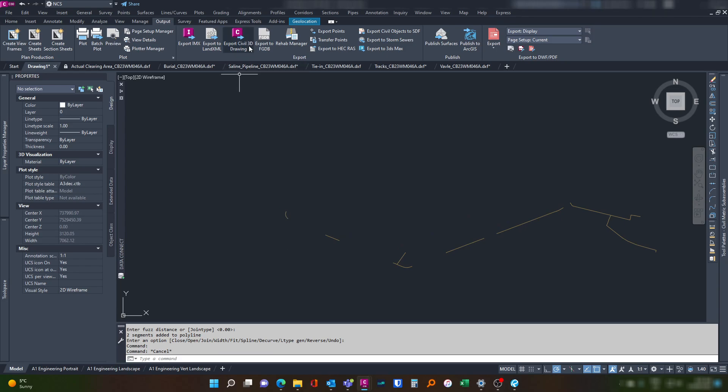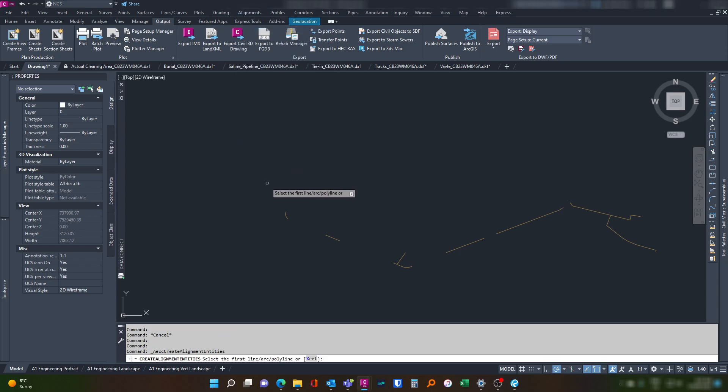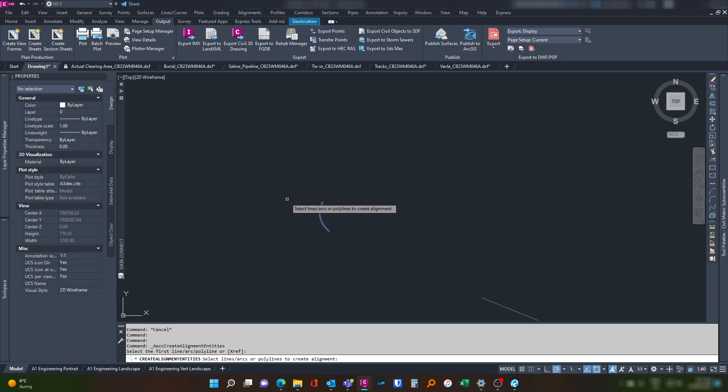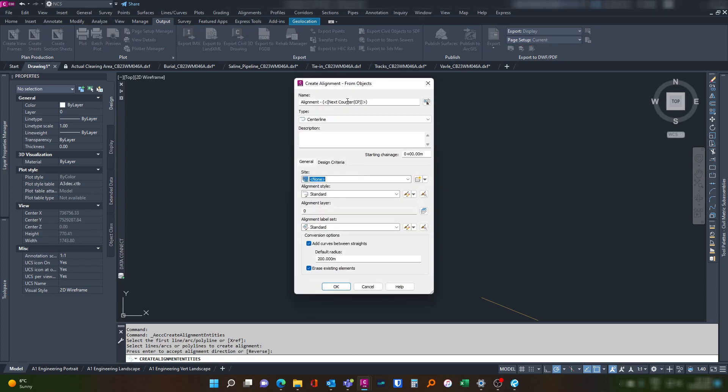So we go to alignments, create alignment from polyline, select the first bit of line, hit enter. Make sure the direction is the direction that we want to go in, hit enter again. And then because we've got multiple ones here we'll just leave this counter alone. The start change for this one is going to be zero because it's our first one.